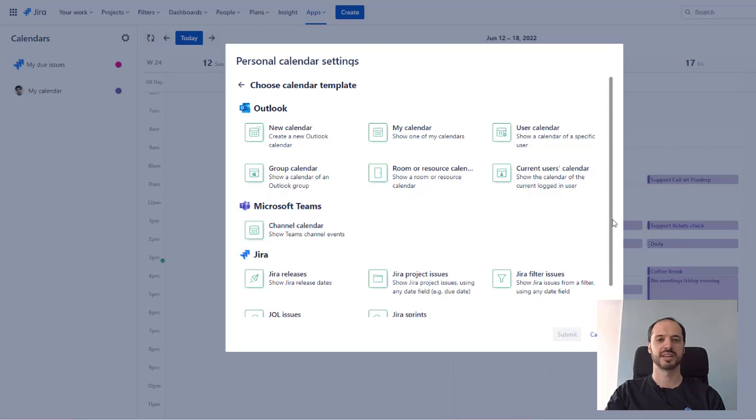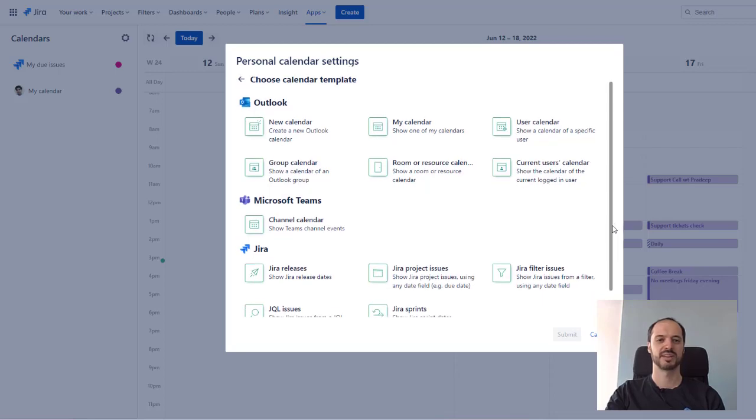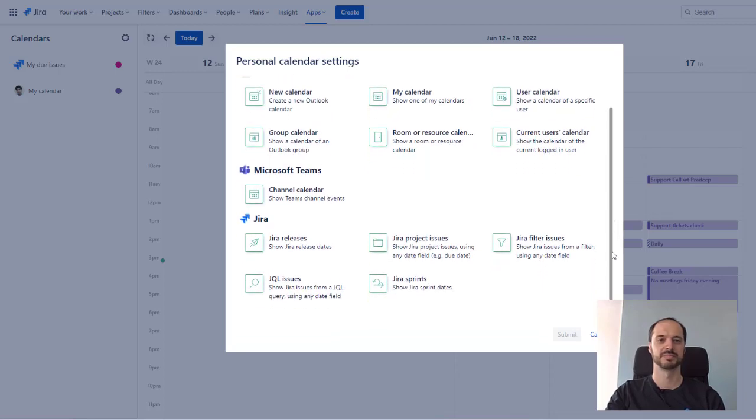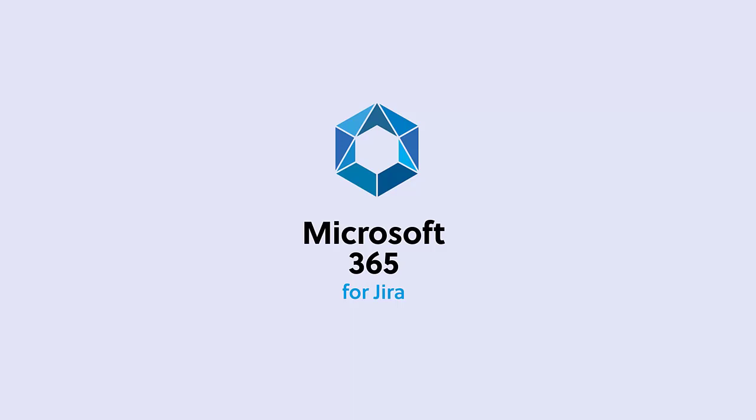Thank you and have fun with your calendars in Jira. Thanks for spending time with me.